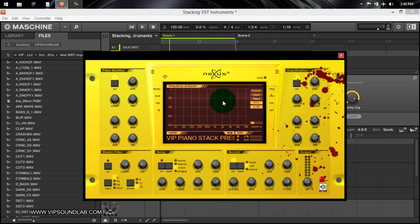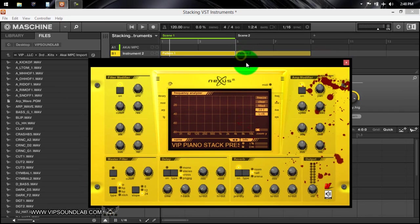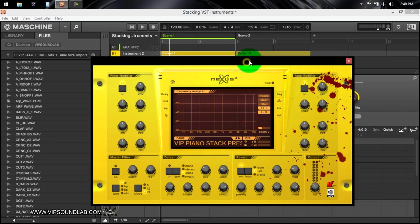This is just a regular stock sound and I'm just using one of my piano presets right now, so if I was to play in the keys. All right, so just a regular instrument.